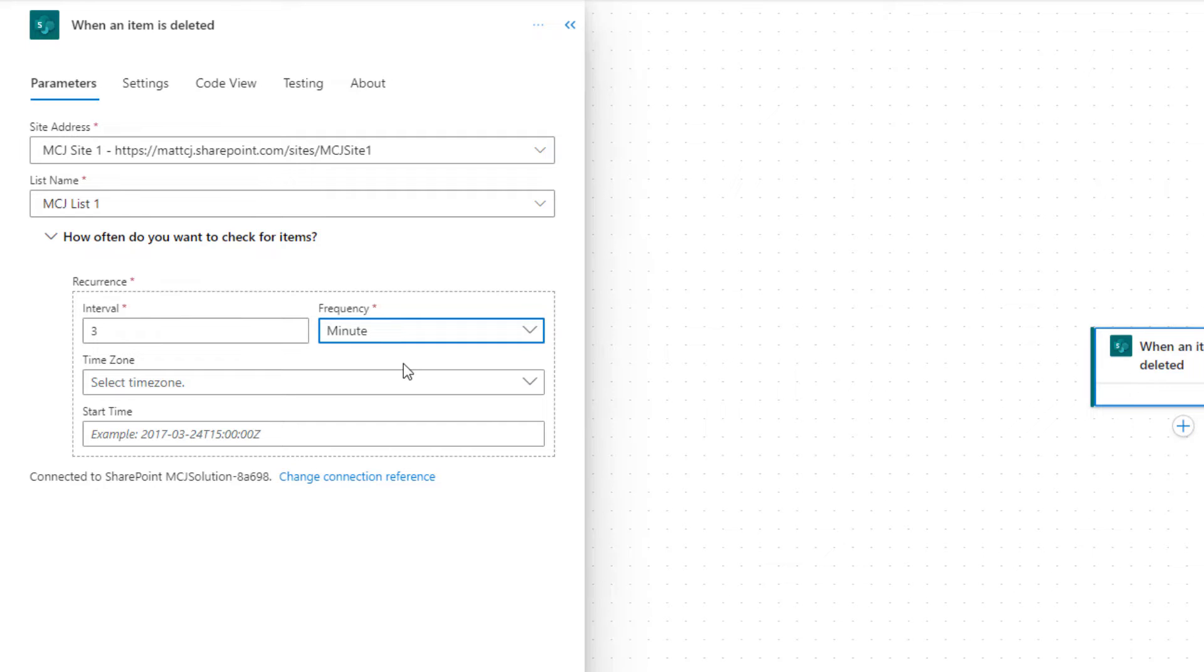So if you have, if you're building this flow in the UK for example and you want this to run based on US time, you could actually specify it from there. But again this will only happen once, so this only delays your flow actually running until that start time is in the past.